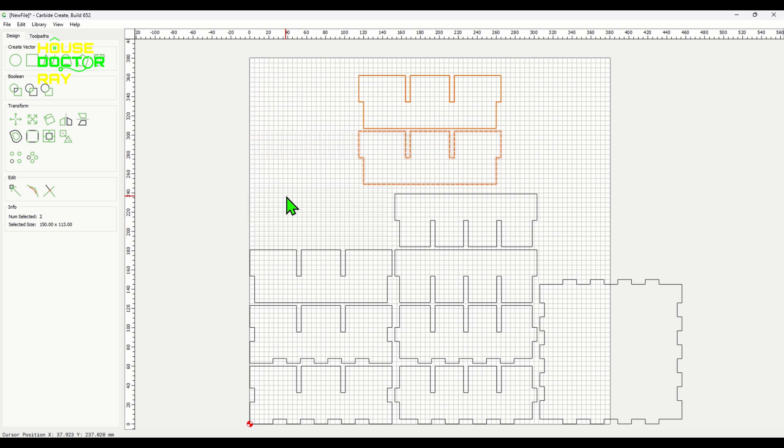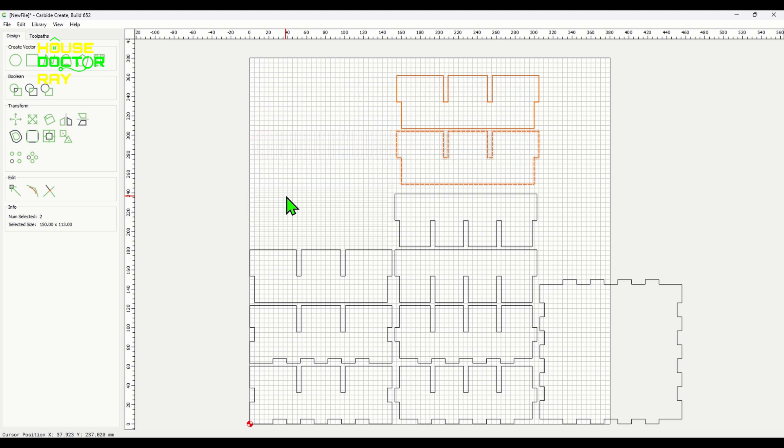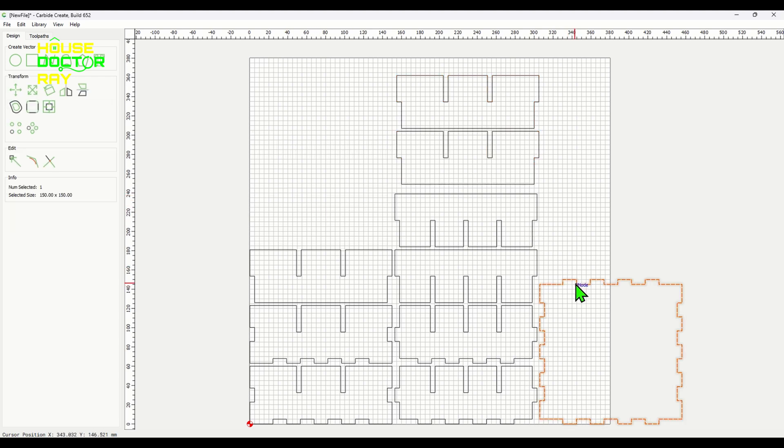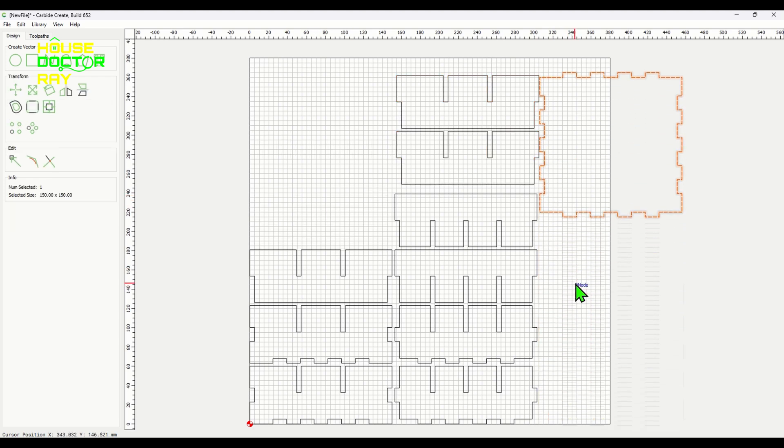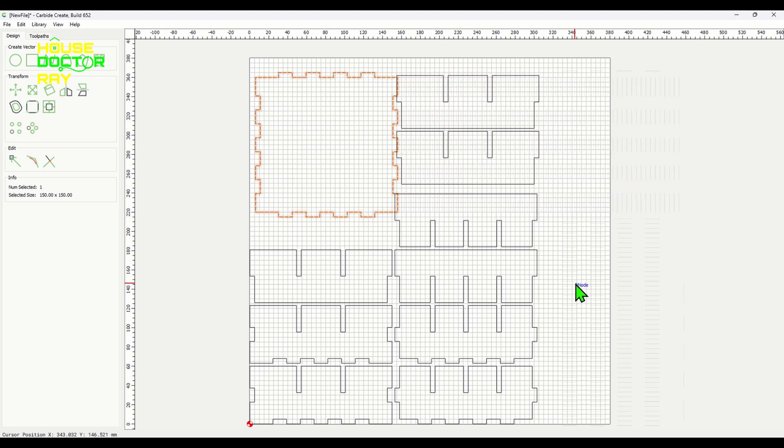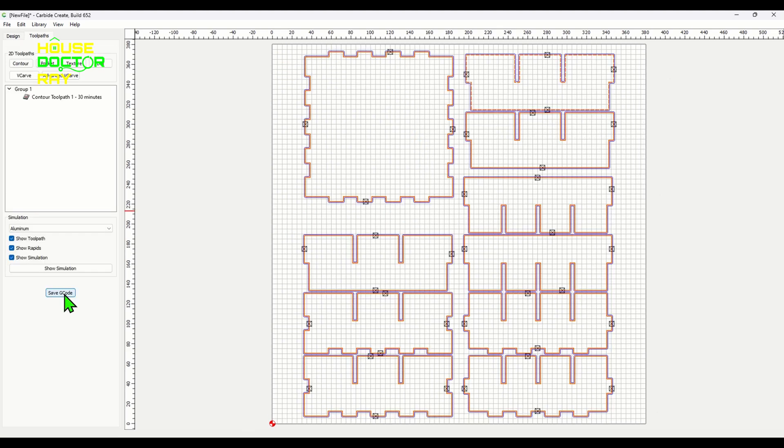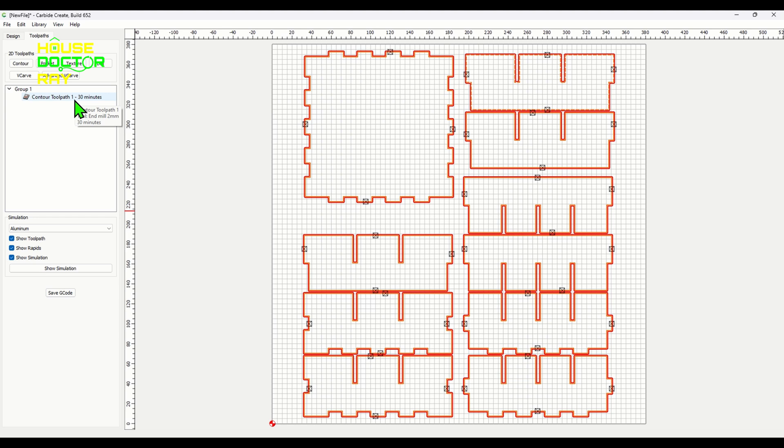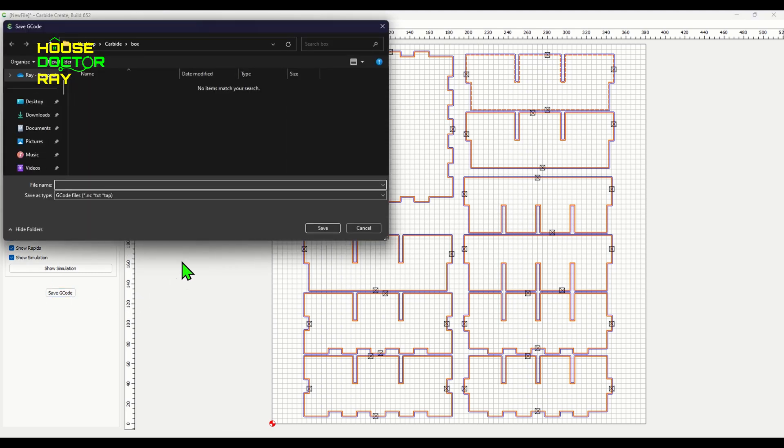But you just download this file and then bring it into the software of your choice. I'm using Carbide Create and you bring the file in and you may need to move some pieces around to fit your stock or even split it up into two different files depending on how big of a box you want to make, but it's fairly simple to do. Just put your pieces where you want them and then you can save the tool path and open it up in your next piece of software.